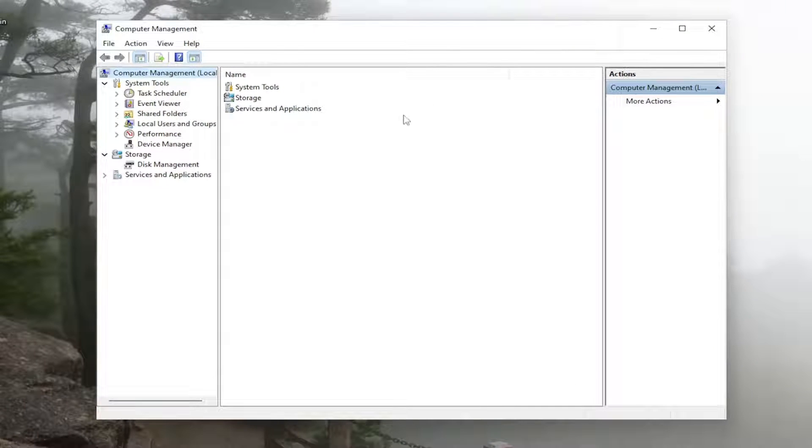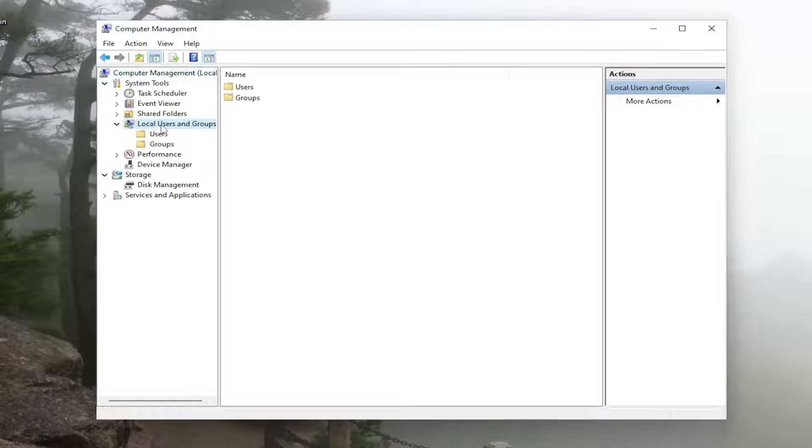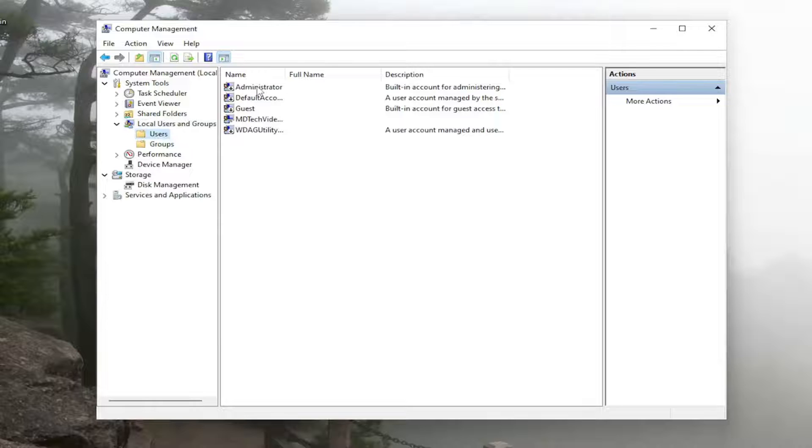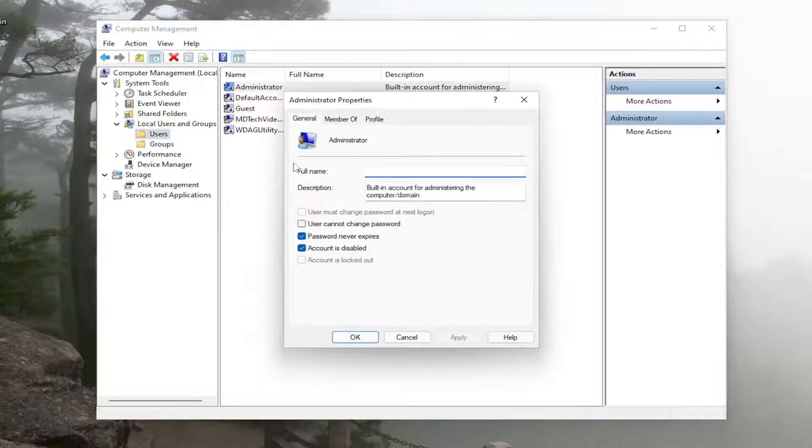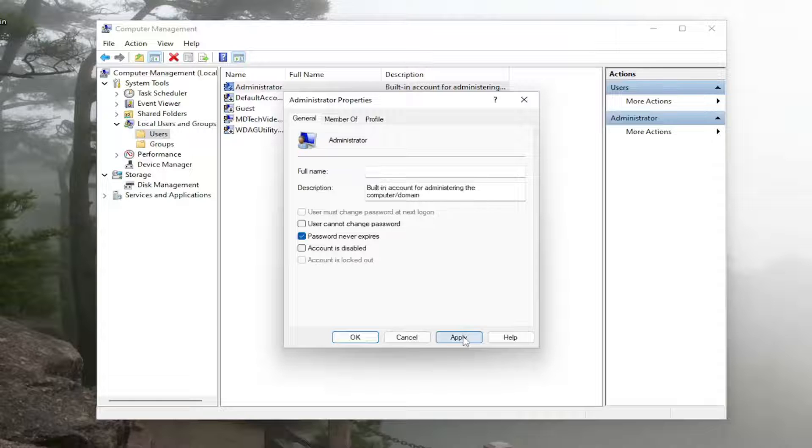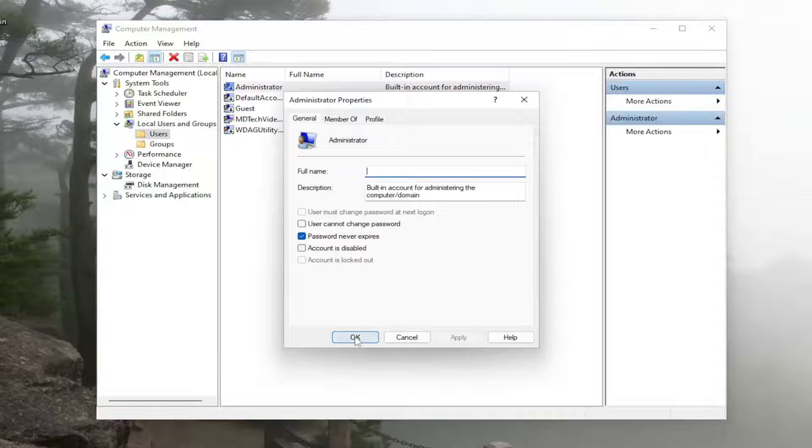You want to double click on the Local Users and Groups folder on the left side, and then left click on the Users folder, double click on the Administrator, and then where it says account is disabled, you want to uncheck that option, and then you would select Apply and OK.